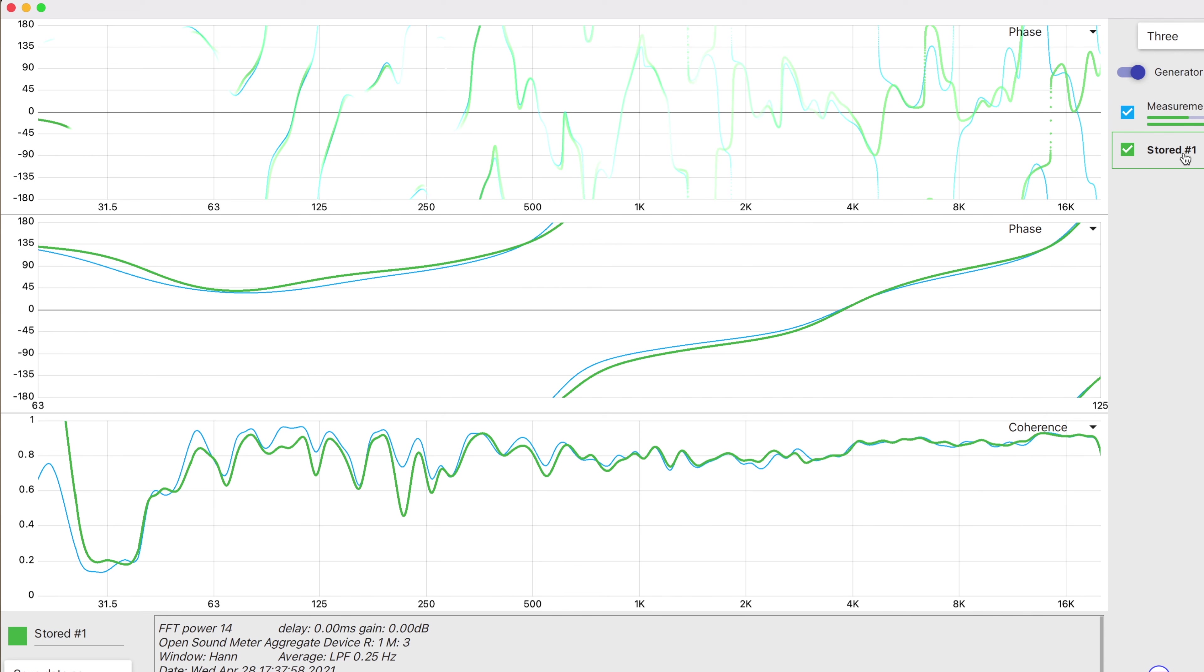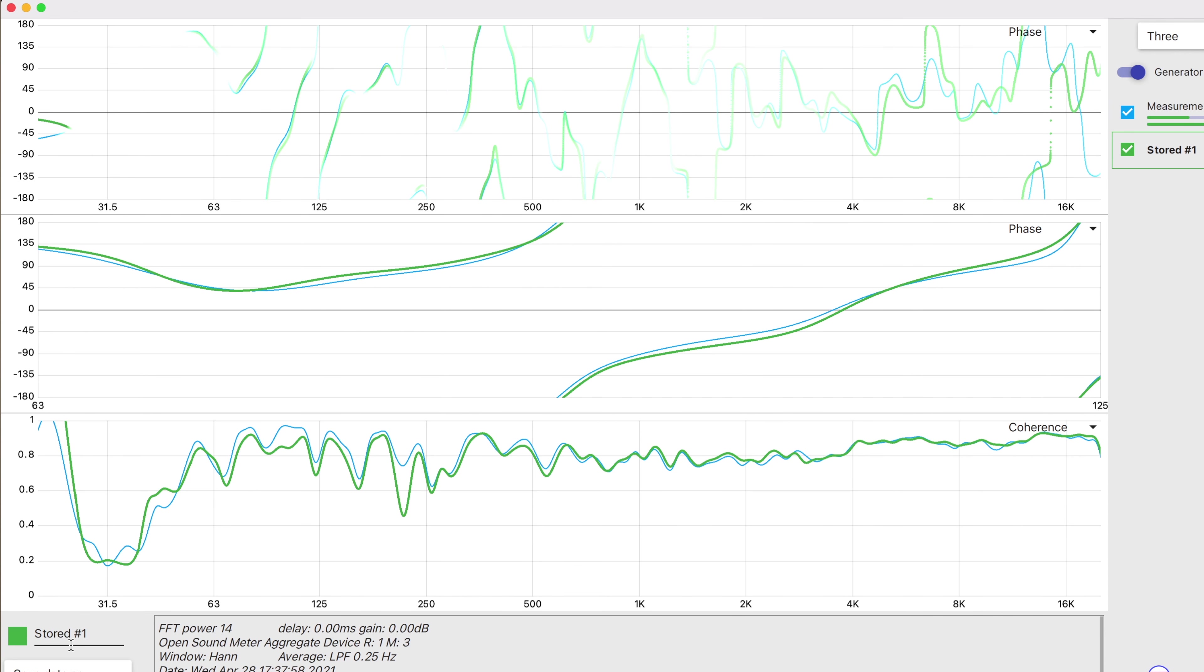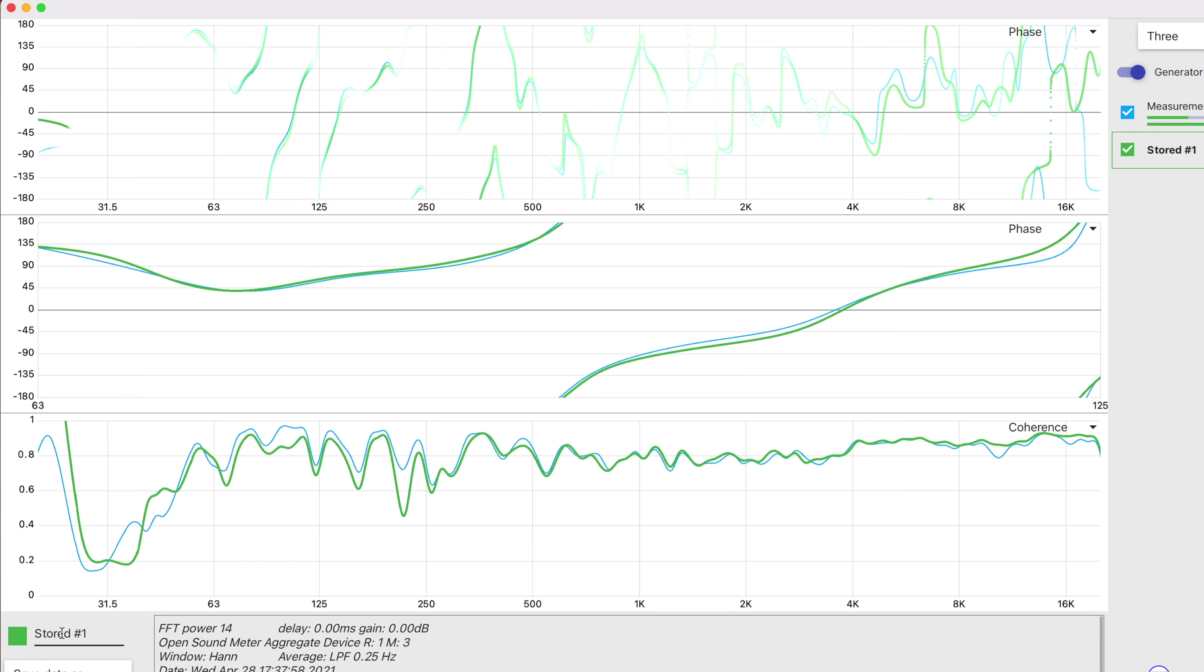From 63 hertz to about 125 there is some pretty good phase coherence and all I had to do was flip the polarity on the SVS app. After I do some PEQ that might change so let's actually see what happens if I try to run this through REW to see what kind of corrections need to be made to make this thing relatively flat.